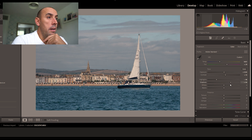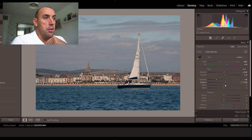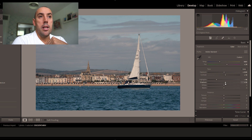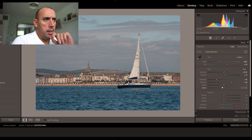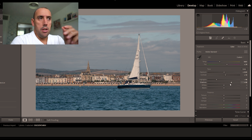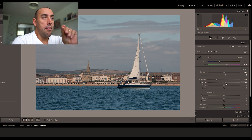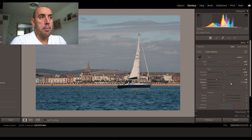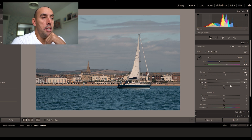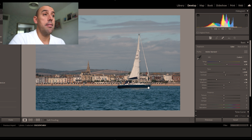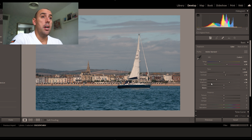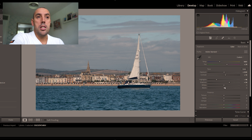Now let's go to the shadows. As we raise the shadows you can see we're pulling the details out in the water and on the boat. There's a point where it just pops and switches over — pulling out detail in the shadows. That's what I'm looking for — around plus 34 on the shadow slider.